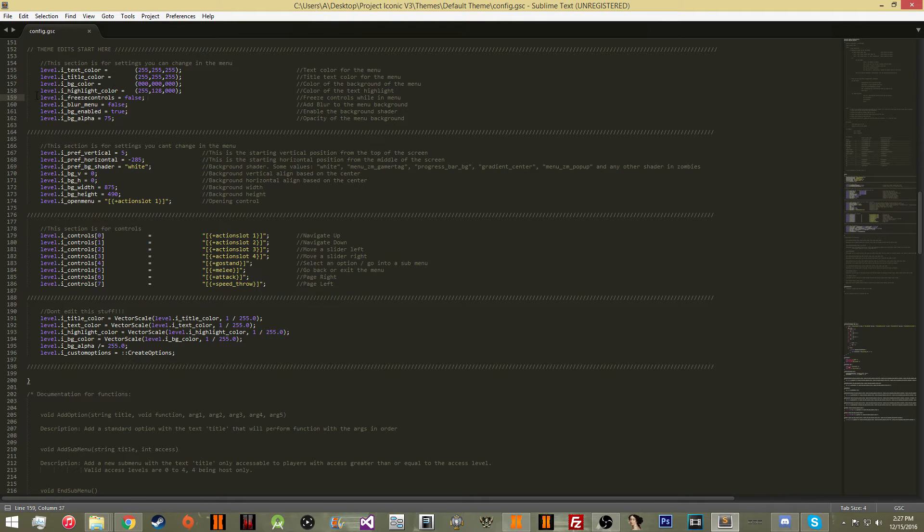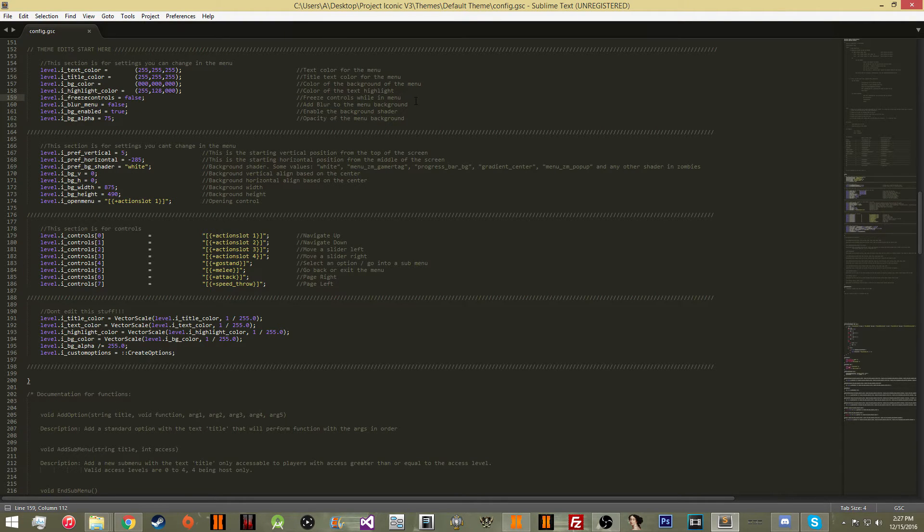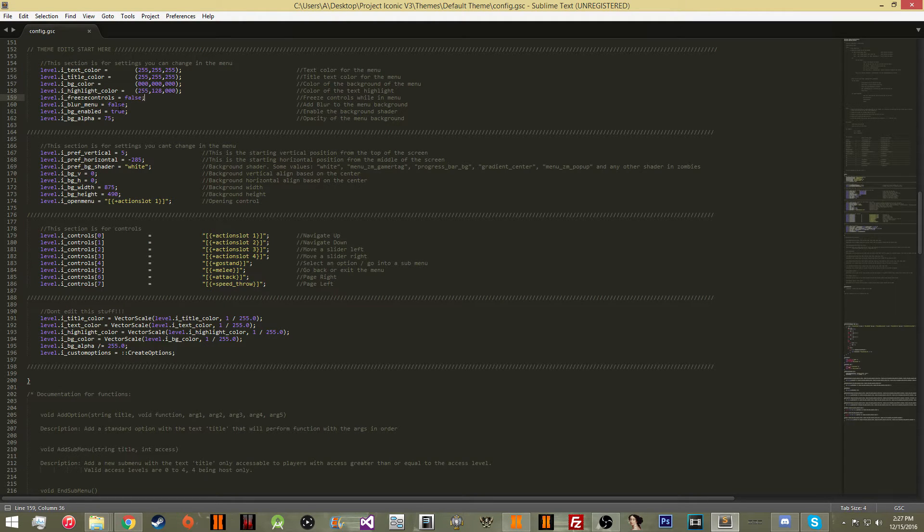So then what you need to pick is whether you want it to freeze the controls while you're in the menu, which basically just means if you open the menu, you're not going to be able to move if this is true.